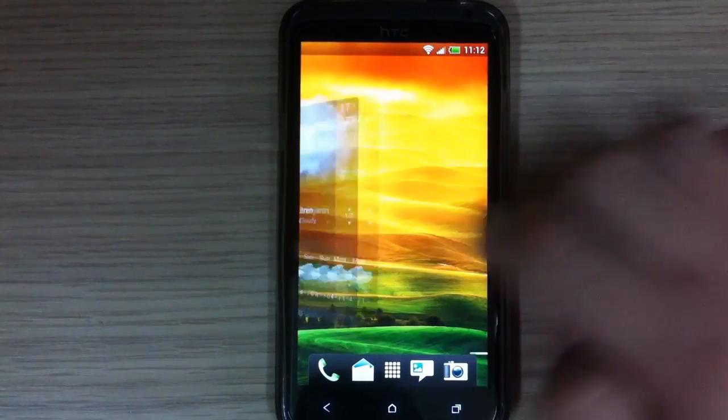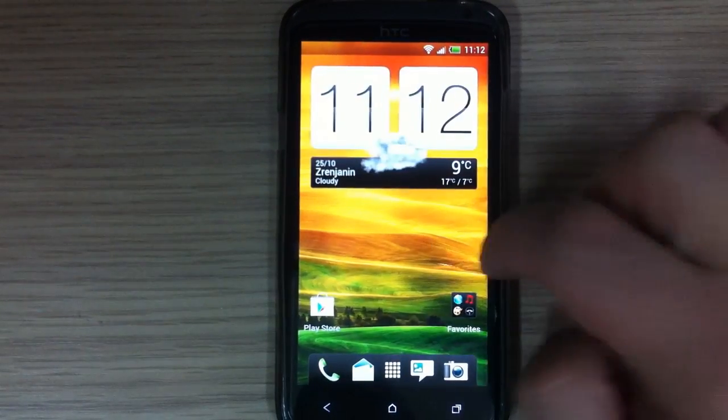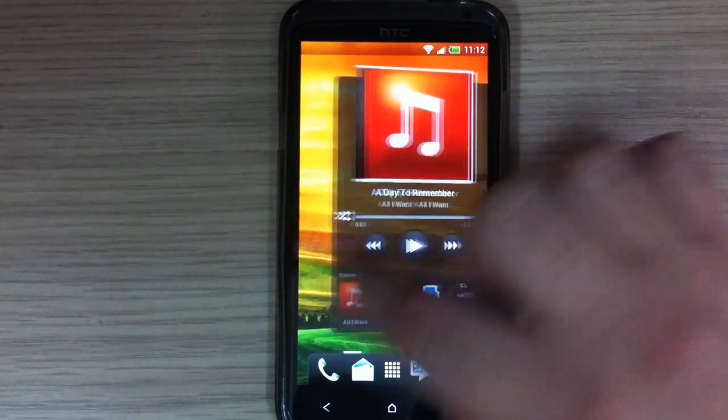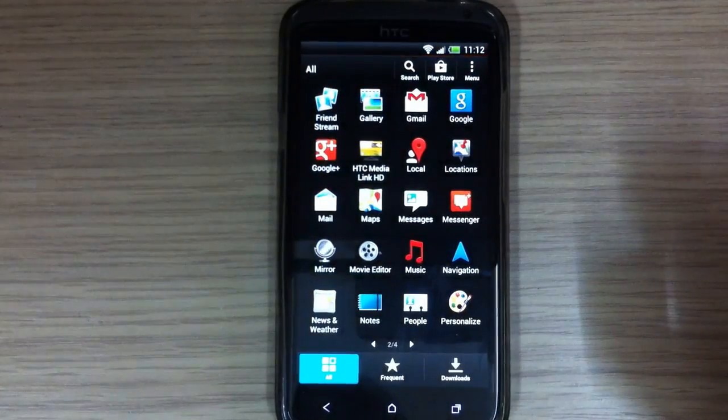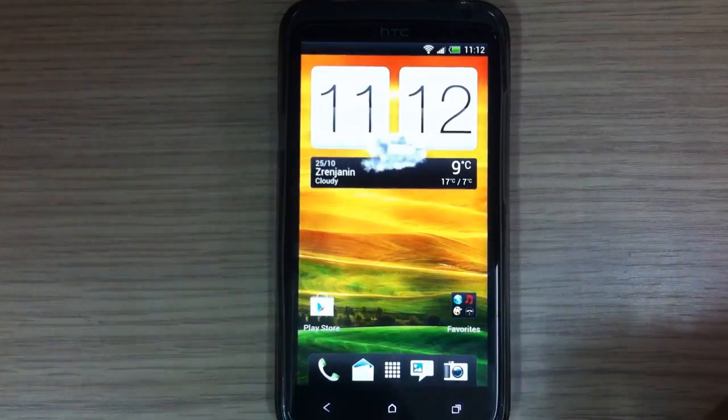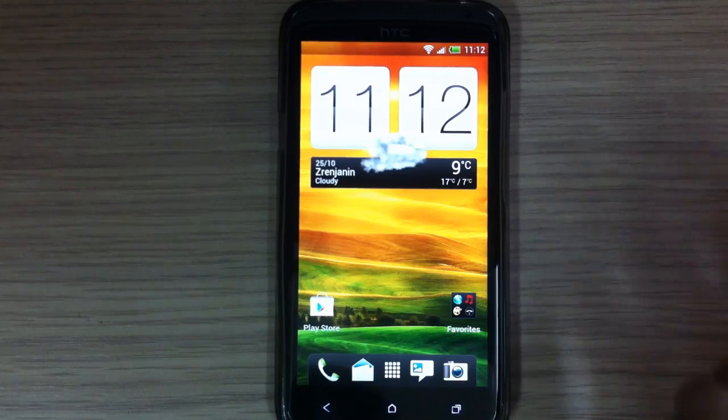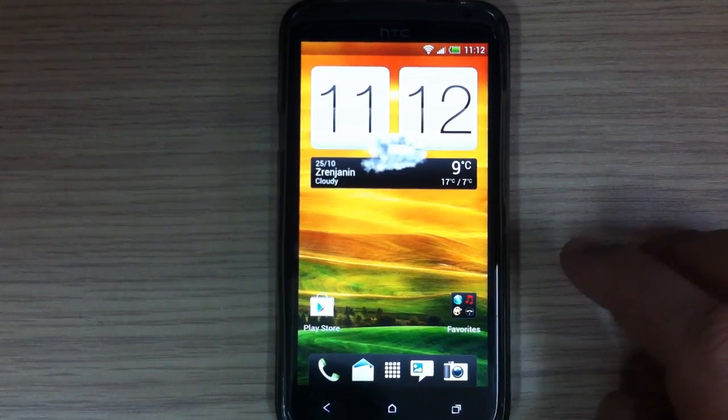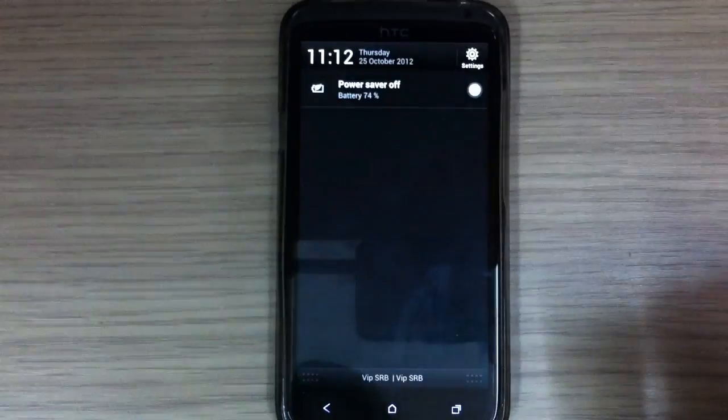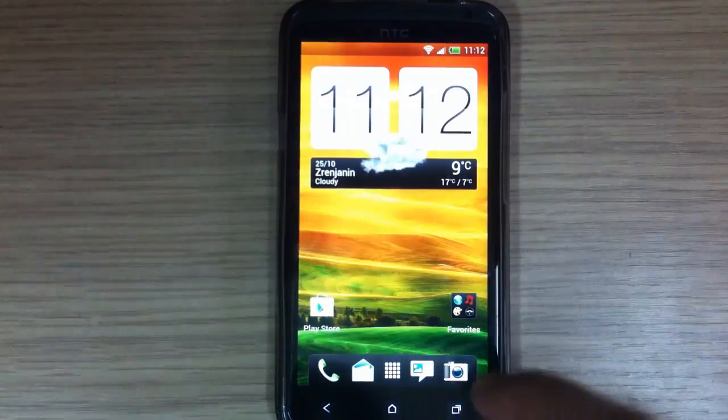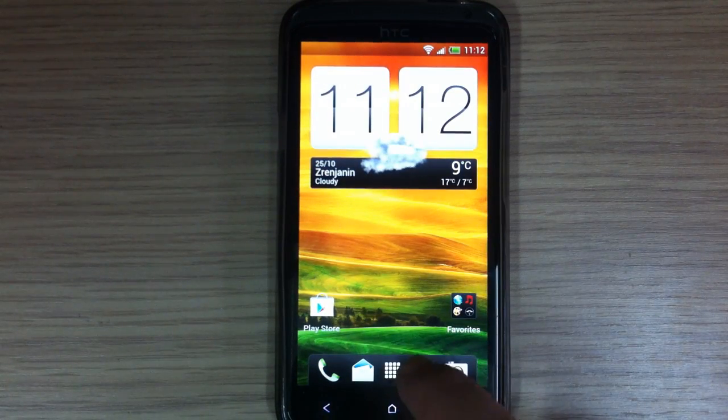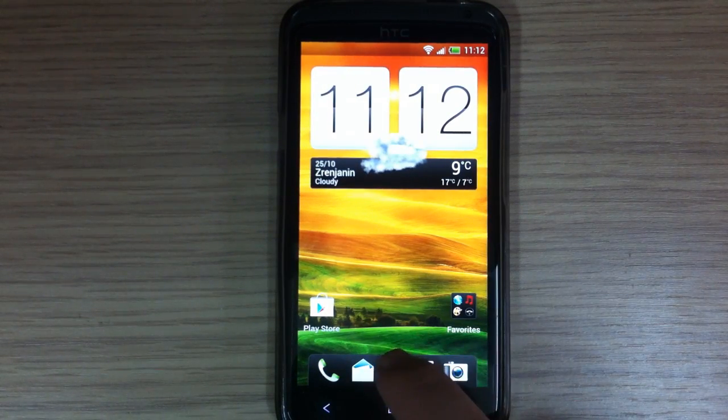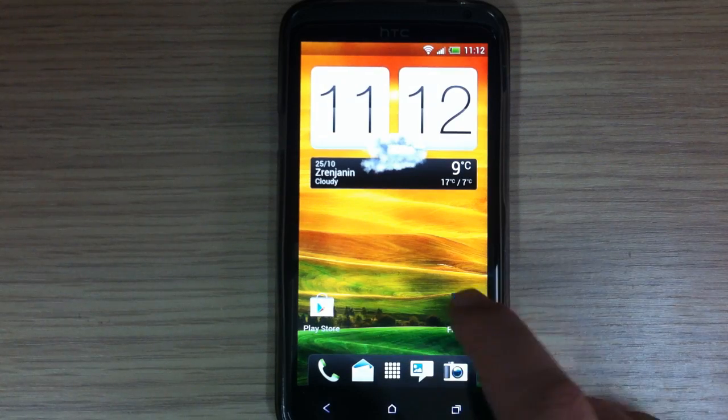It's very smooth ROM, responsive, fast, no problem at all. Everything is working smoothly, and everything is working smooth as it could be.